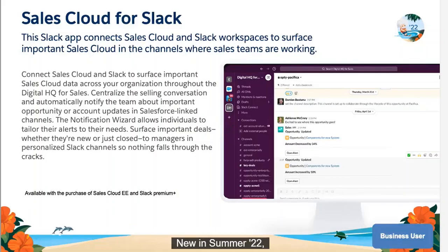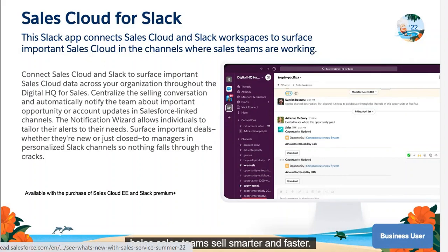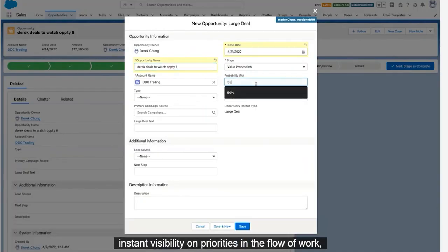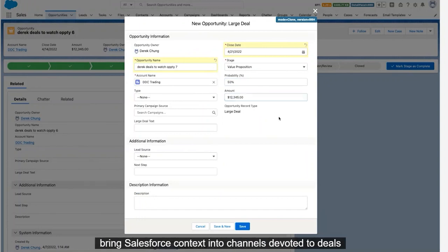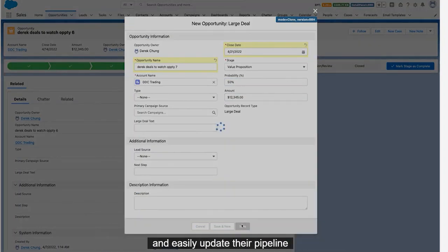New in Summer '22, the Sales Cloud for Slack app available in the Slack app directory helps sales teams sell smarter and faster. With Sales Cloud for Slack, sales teams can create instant visibility on priorities in the flow of work, bring Salesforce contacts into channels devoted to deals, and easily update their pipeline directly from within Slack.